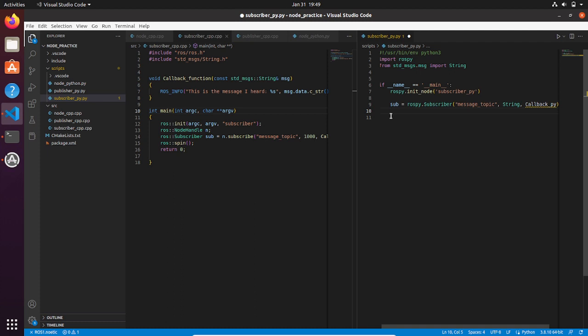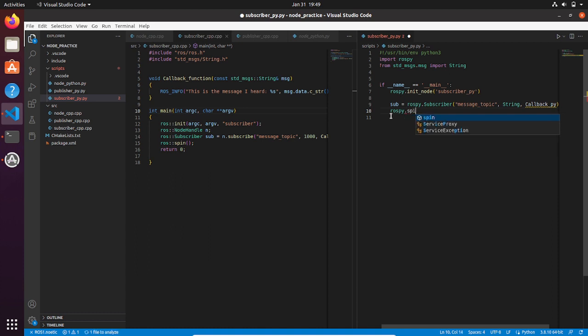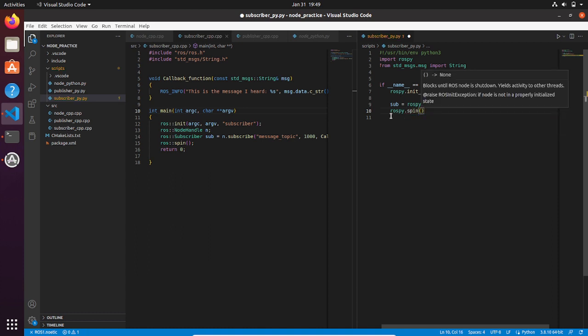Finally we can call our spin function that allows us to repeat the main loop like an infinite loop that keeps running as long as the node is not killed.